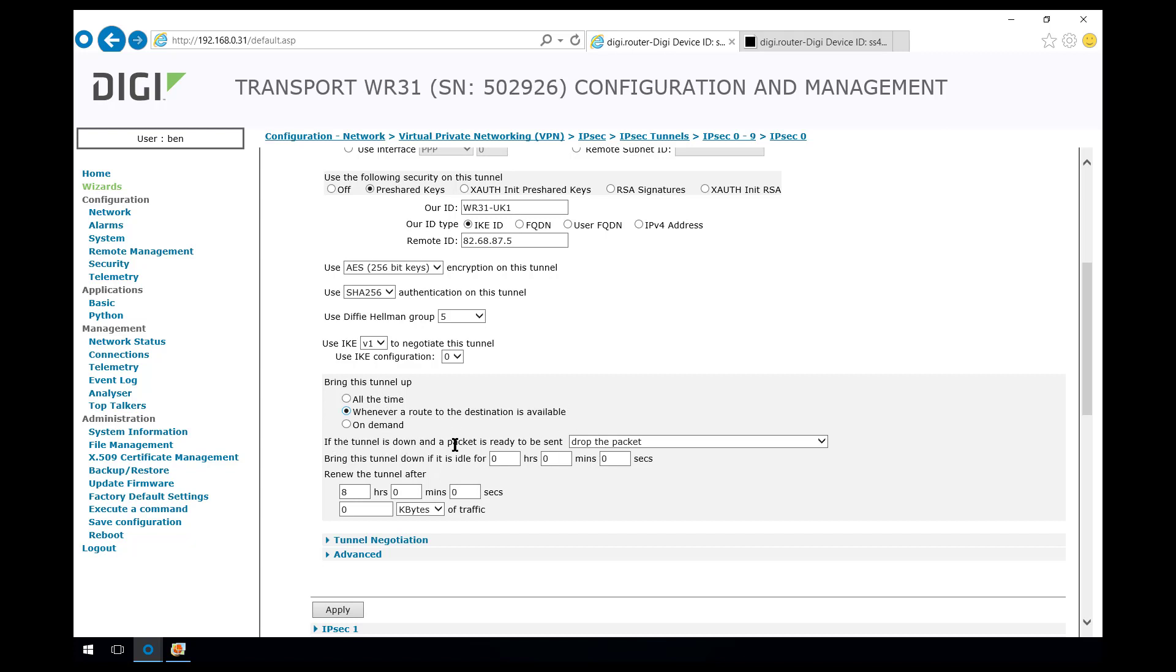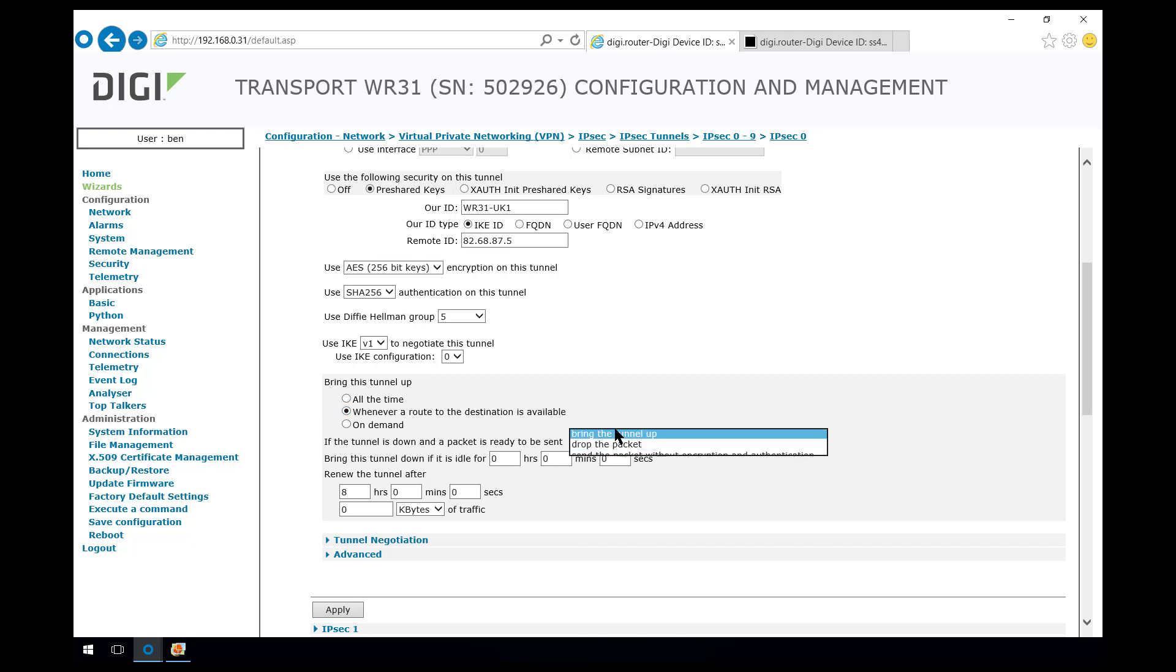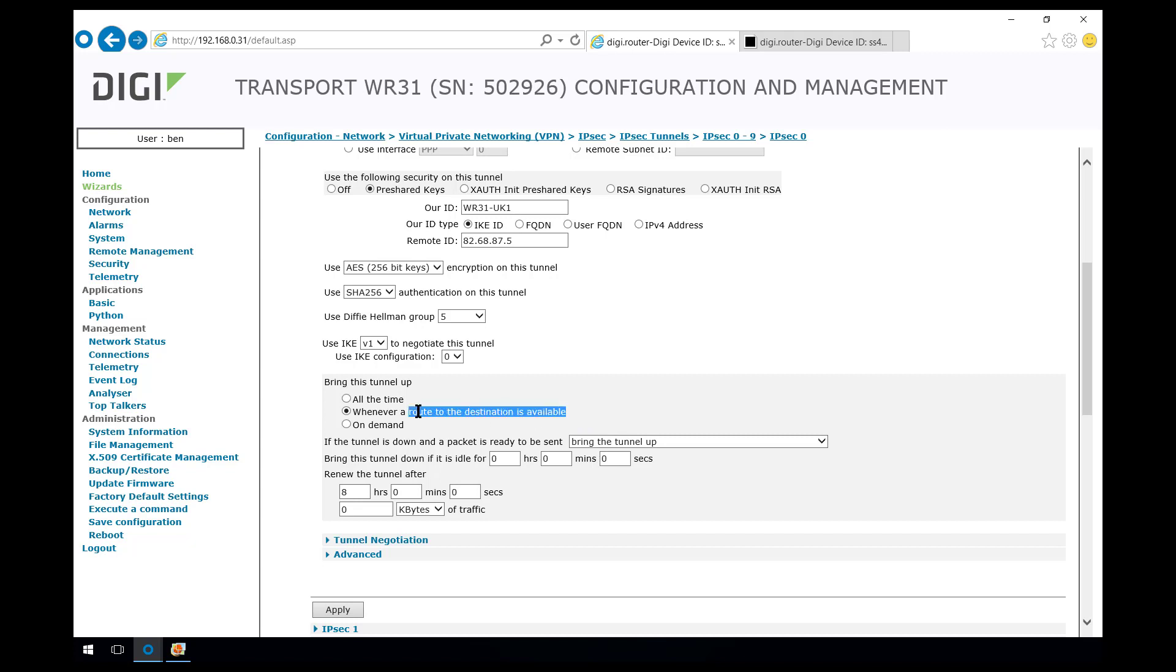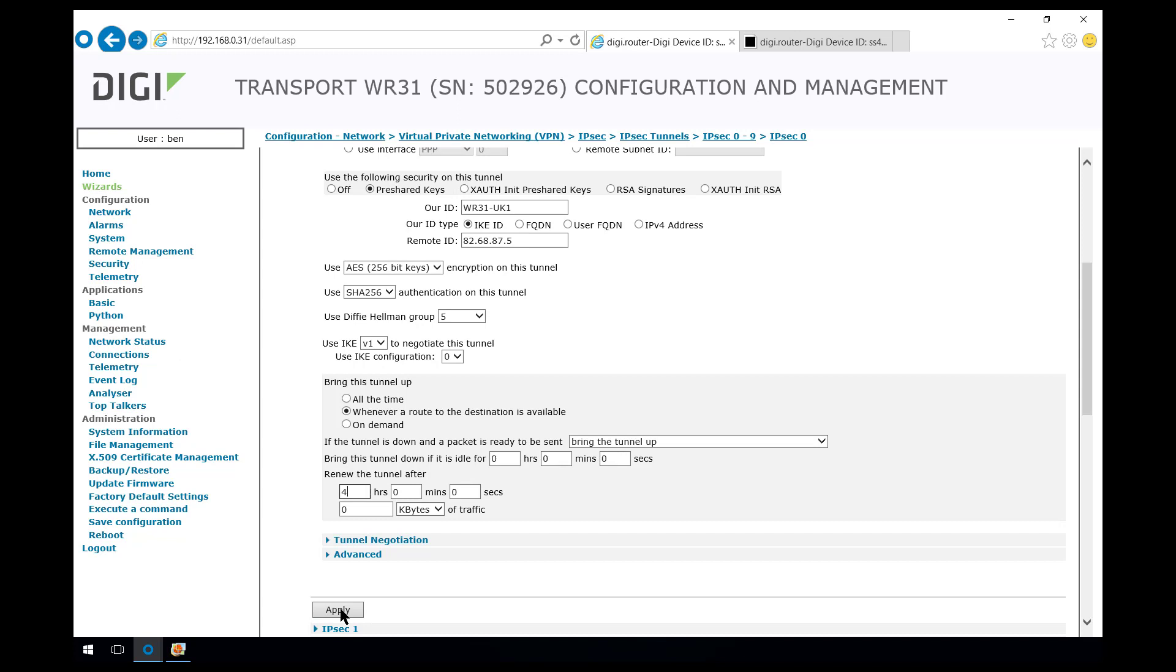If the tunnel is down and a packet is ready to be sent, this needs to be set to bring the tunnel up. So on the initiator, we need this option and this option, which is different from what you would see on the responder router. The lifetime for the phase 2 security association is going to be 4 hours before a renegotiation of the keys takes place. Let's apply that and set up the pre-shared key.